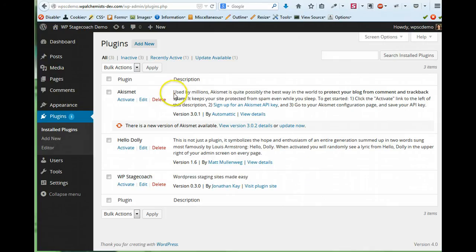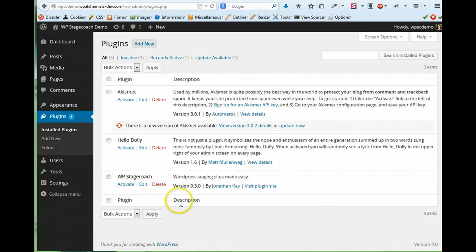I've just uploaded the WP Stagecoach plugin to the plugins page on my site, so now I can click Activate.